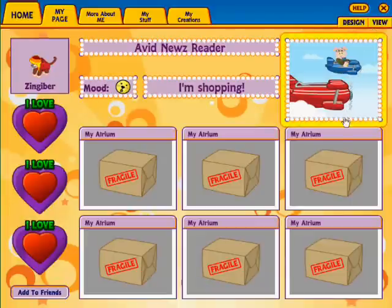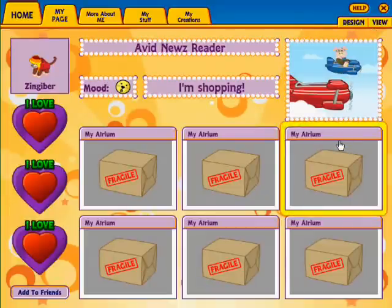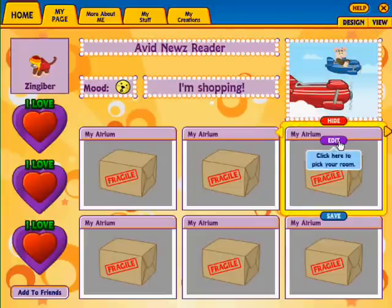Then, pick the widget you'd like to change and click on it. Now click the Edit button inside the widget.